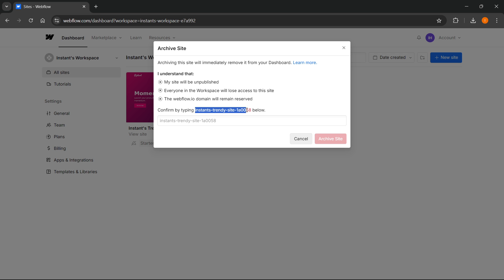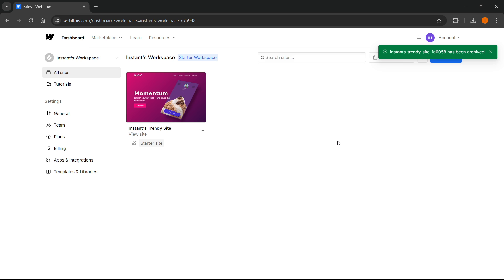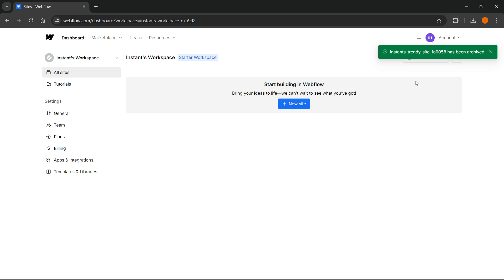Alternatively, you can simply copy this text and click Archive Site. As you can see, the site has now been archived and essentially deleted.